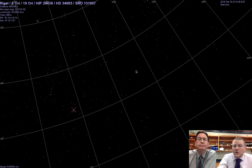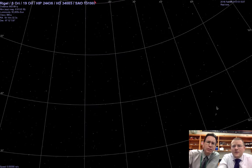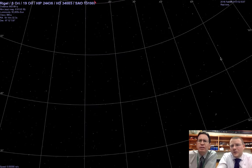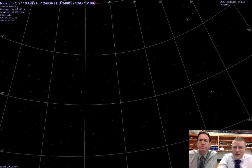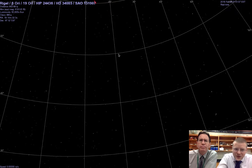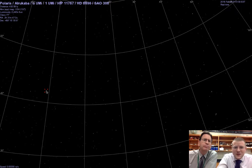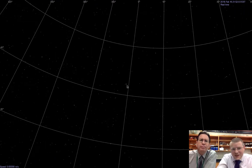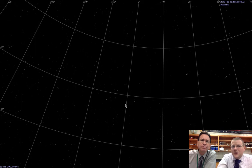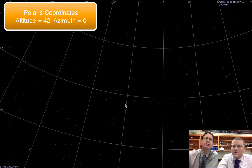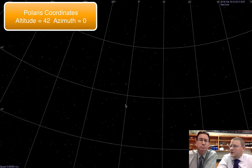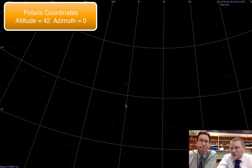Another star we can do this for is our pole star. And to find the pole star, we've got the big dipper over here. And I can use the pointer stars to take me straight to Polaris. And if I click on Polaris, I can see its altitude is about 42 degrees. What about its azimuth? Oh, it's zero. It's pretty much right on zero. Which means that is due north.